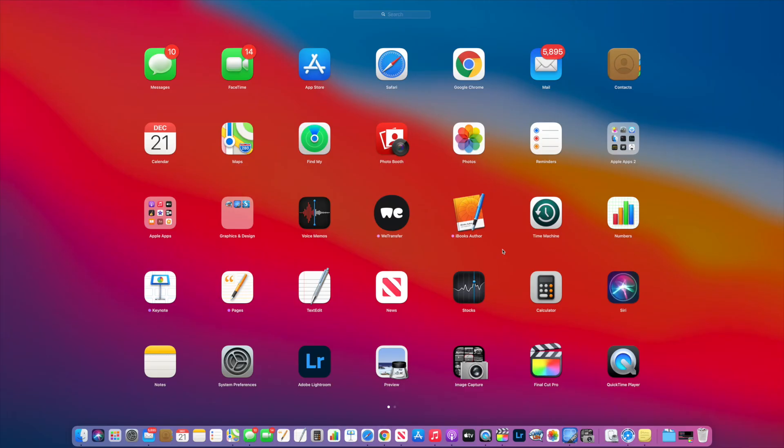And in jiggle mode you can delete apps. If you like this video, please subscribe to my channel and check out my other videos on how to use Launchpad. Peace out.